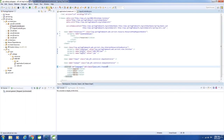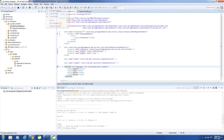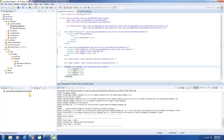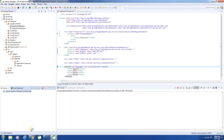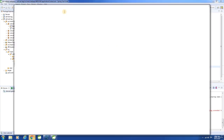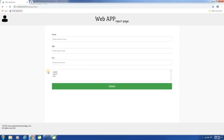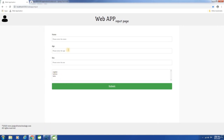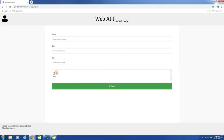Now let us build the application, start the server, and launch the application. See here — this time the order is changed — it is displayed in alphabetical order. Though we have English, Latin, Hebrew — here it is displayed as English, Hebrew, Latin.